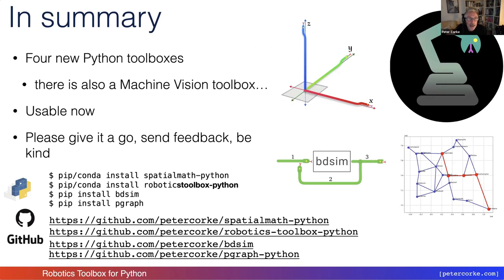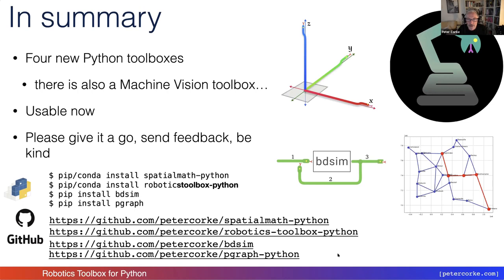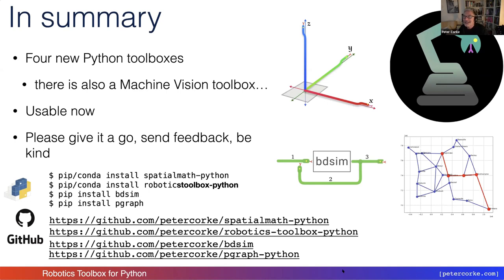In summary, there's a bunch of new tools in Python that are very useful to roboticists. There's also a machine vision toolbox, but I haven't had a chance to talk about that today. Please give it a go. You can pip install all of these things. You can also visit the GitHub sites. You can leave comments, send me pull requests. All of that's welcome. It's still early days. Please give it a go. Send feedback. Be kind. I'll stop there. Thank you. And hand it over to Jesse.